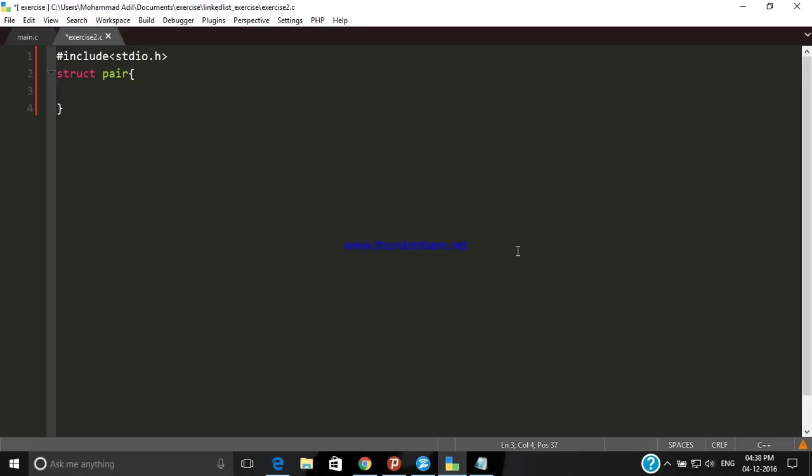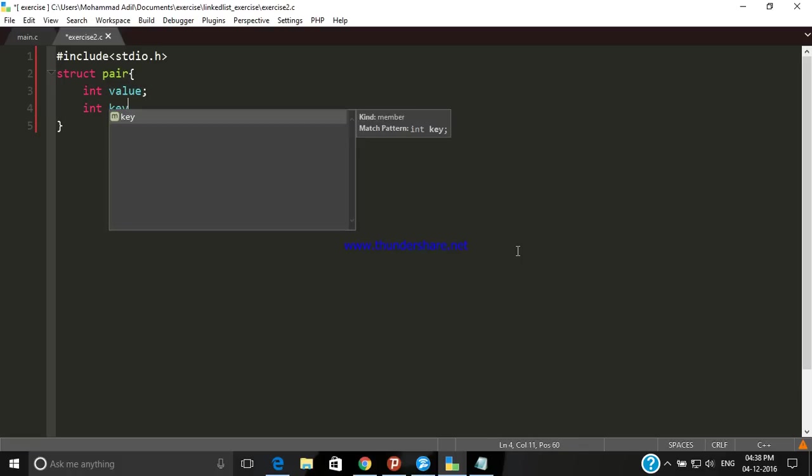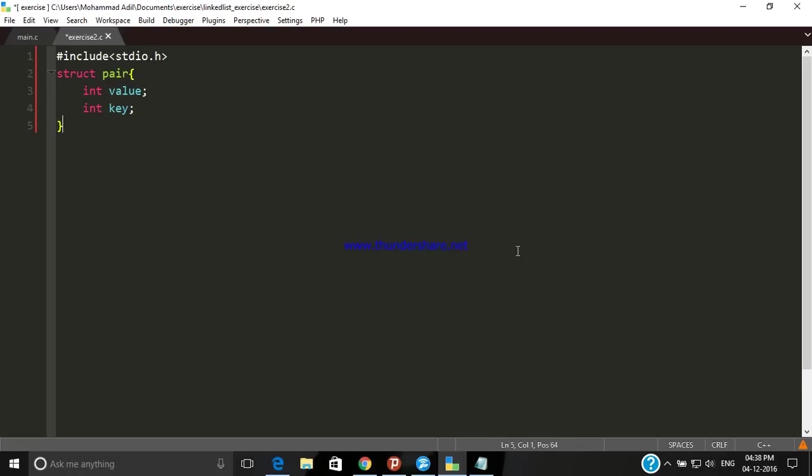I am just going to implement it in C language. In hash table we know that there is a pair of keys and values for every element. Every element has two properties or two fields: the first one is its key which indicates its index, and second one is its value. We are going to integrate two fields here, value and key. Now let's go to the main function.